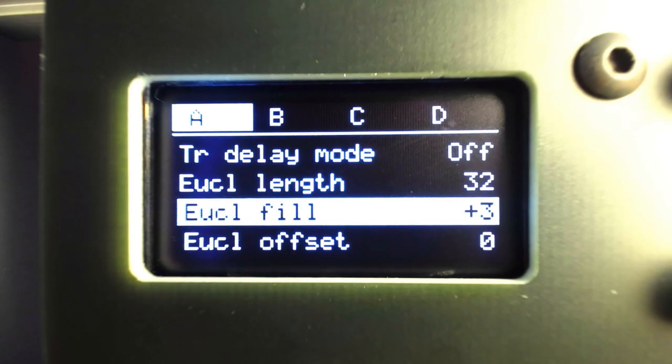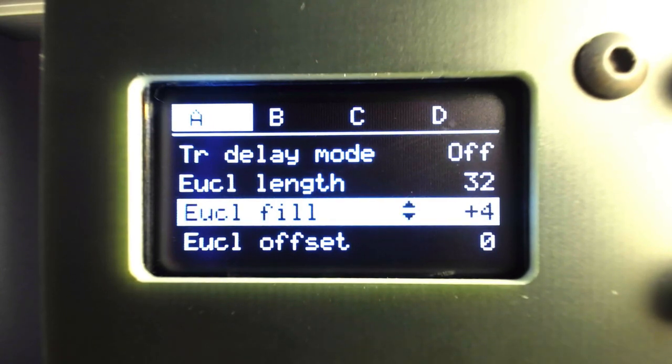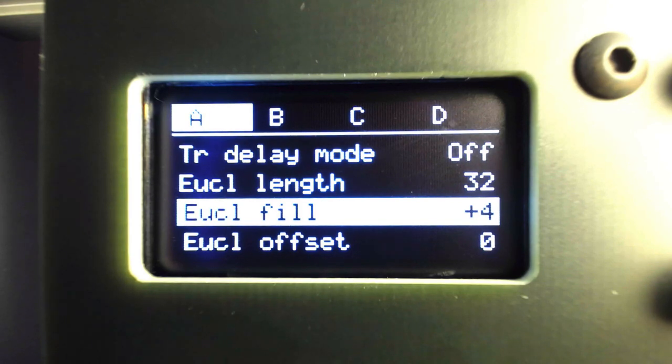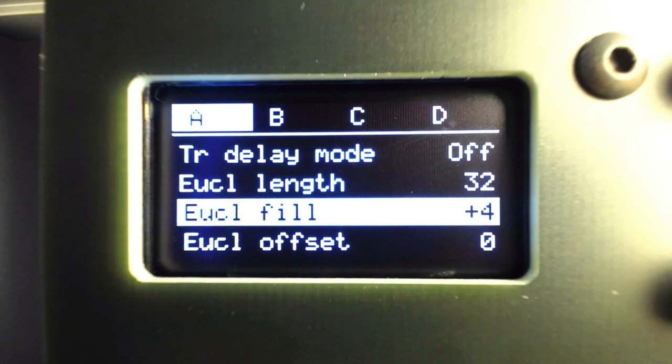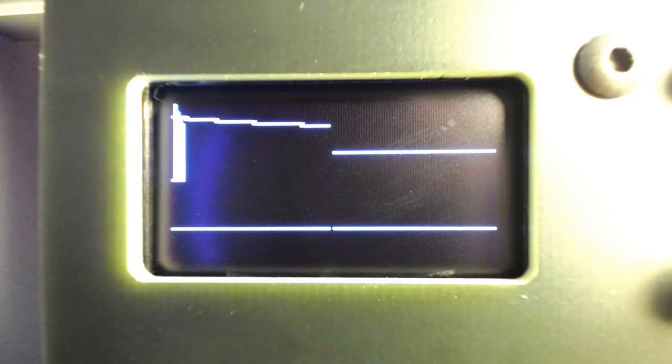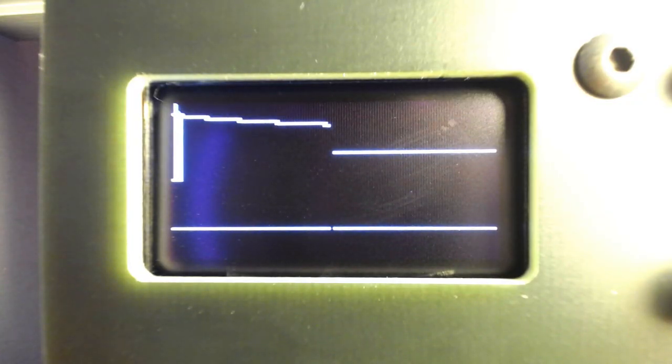As we've seen, these three basic controls are the foundation of Euclidean rhythms. I'll set up the pattern to play four quarter notes, setting the length to 32 and the fill to four, splitting the 32 step length into four divisions of eight steps.